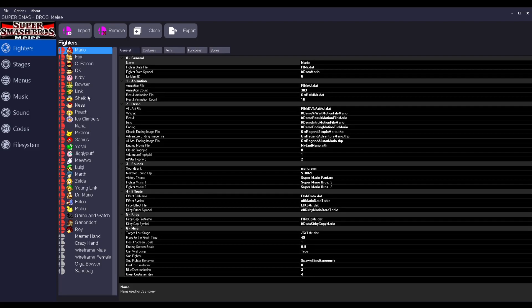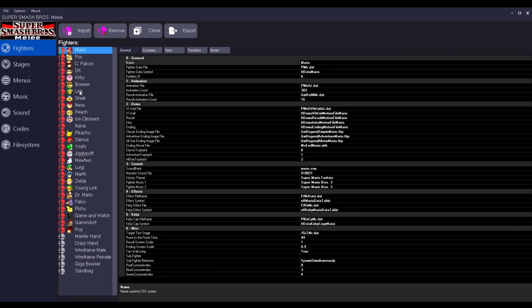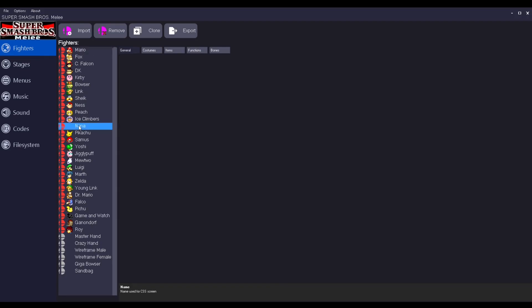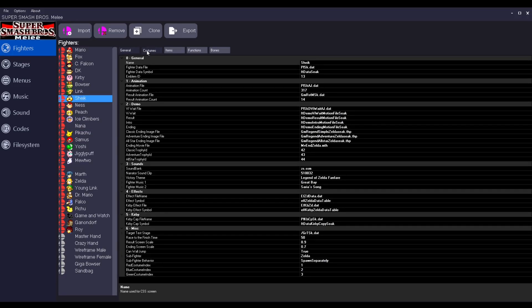Once it loads, just go to fighters. This is just going to show you the list of characters in the game. So you can see everything on here. You can see, like, Nana from the Ice Climbers. You also have Sheik on here somewhere, right here.